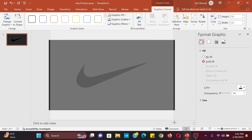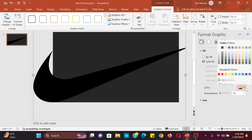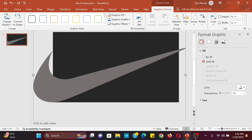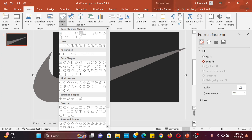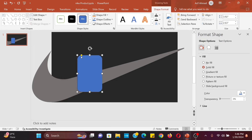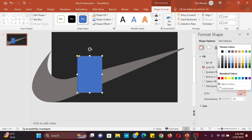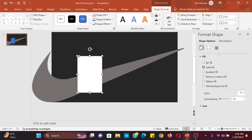Then change the color. Insert a rounded corners rectangle shape for the product background. Change the fill color and select no line.